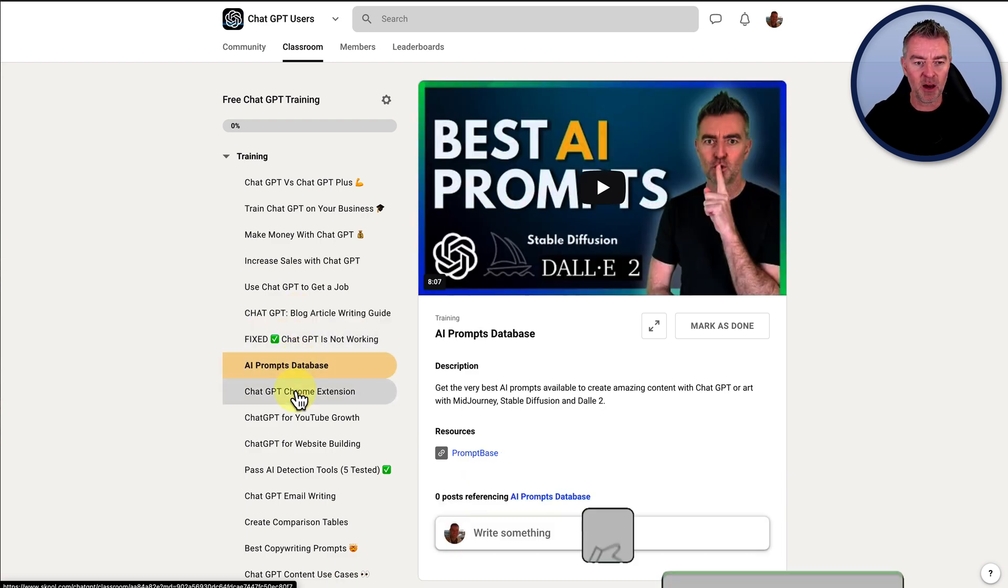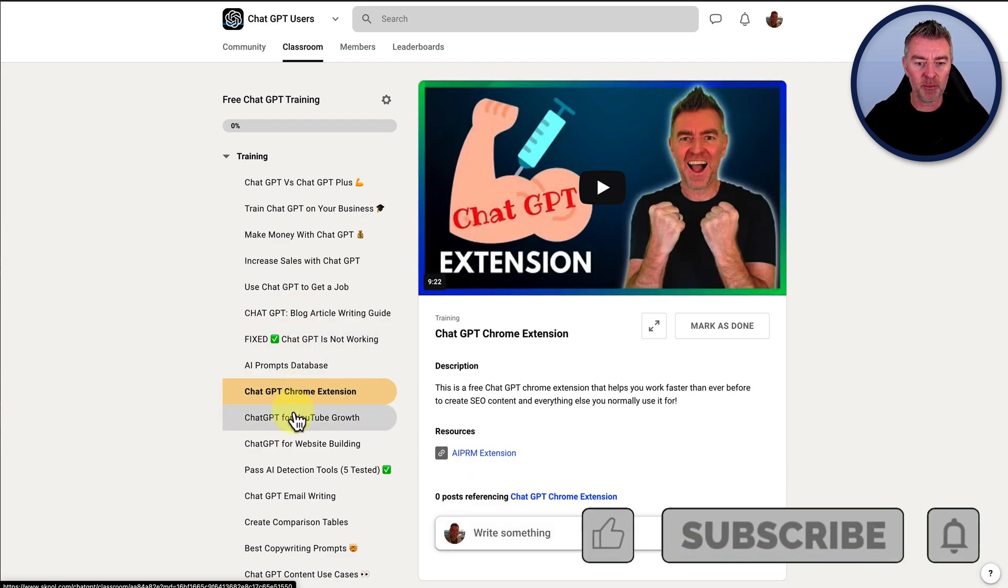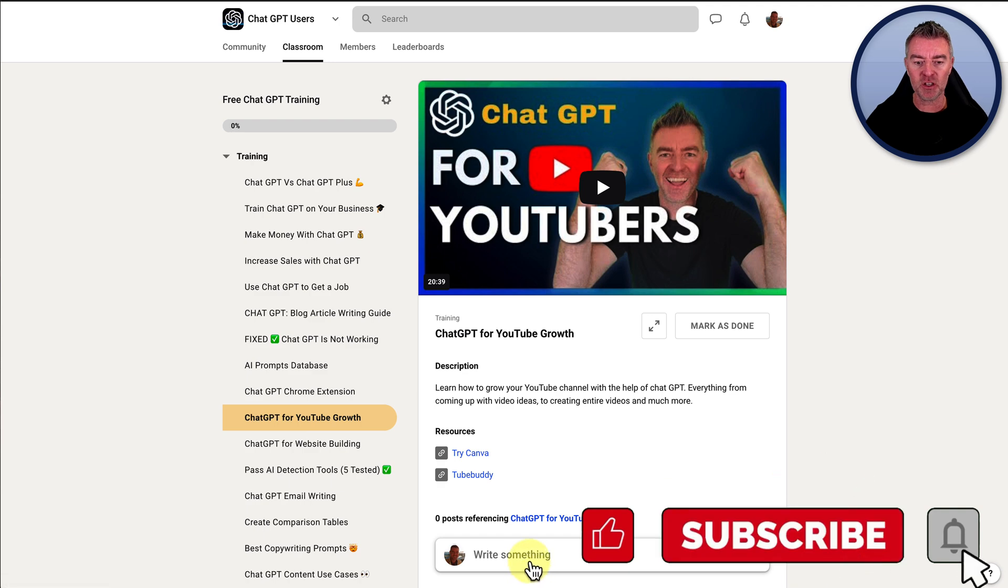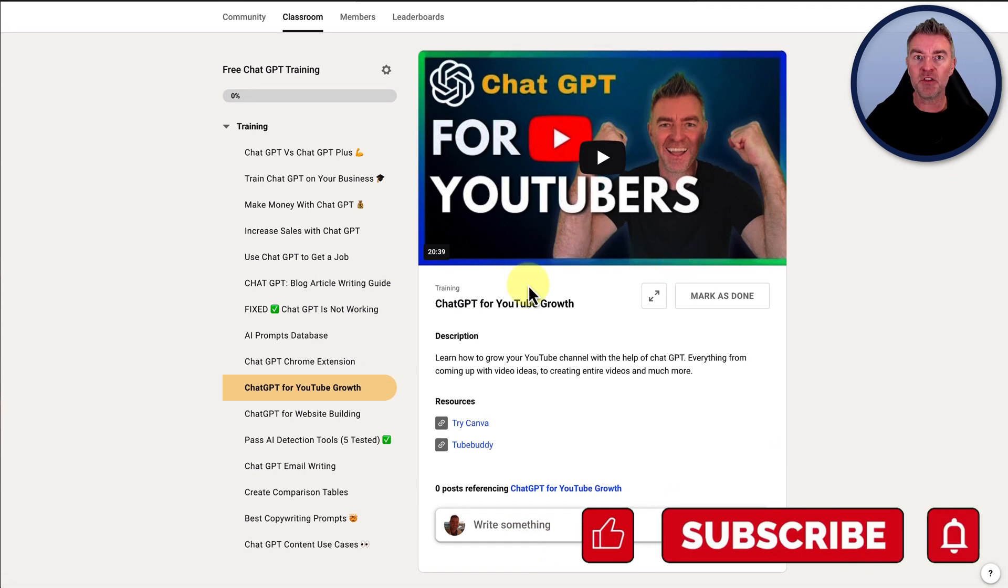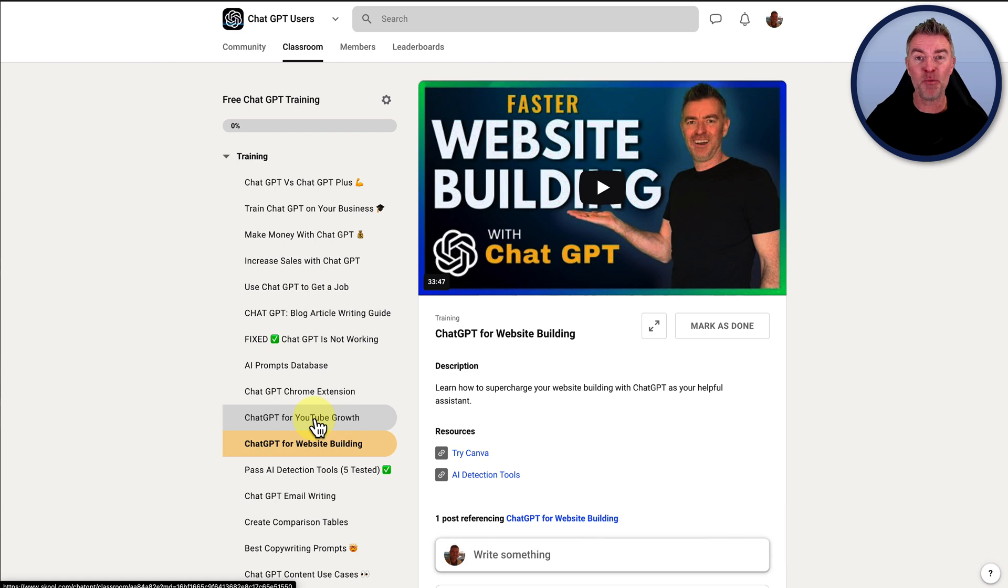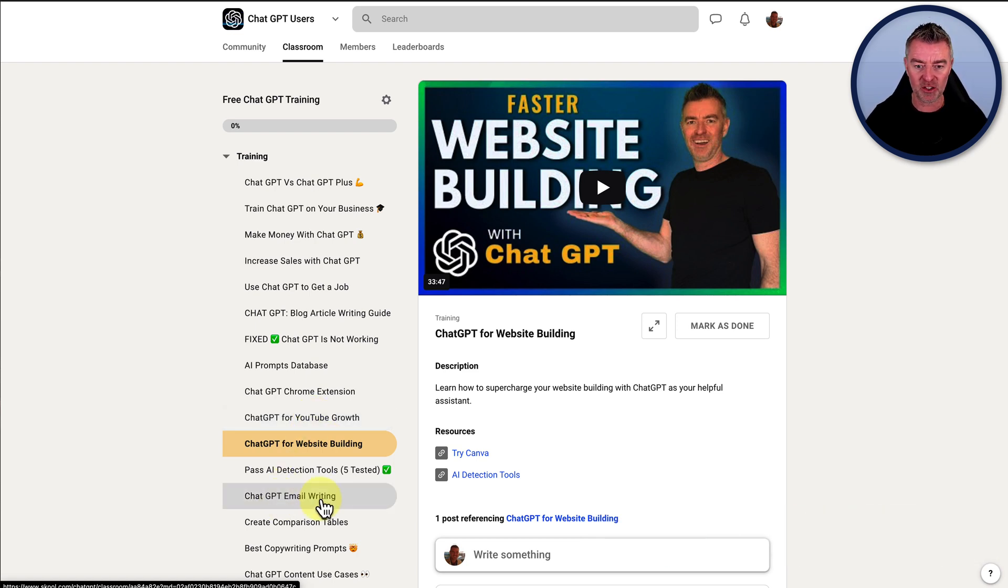So yeah, come and join in. Come and have a look. You can ask questions on any of the videos as well and I'll do my best to help and answer them for you, or other members in the ChatGPT community will also do that too.